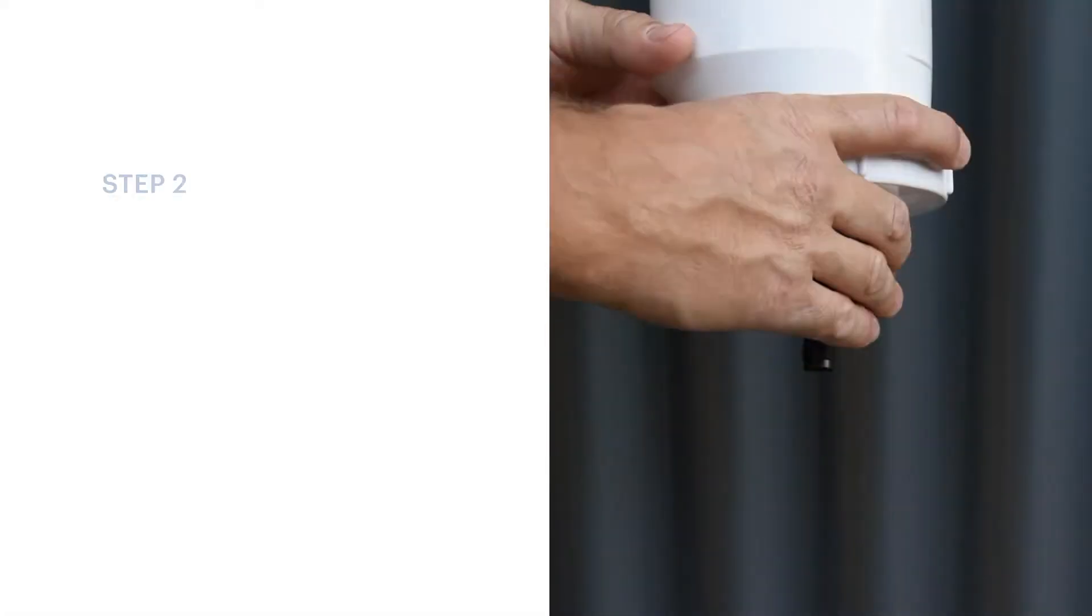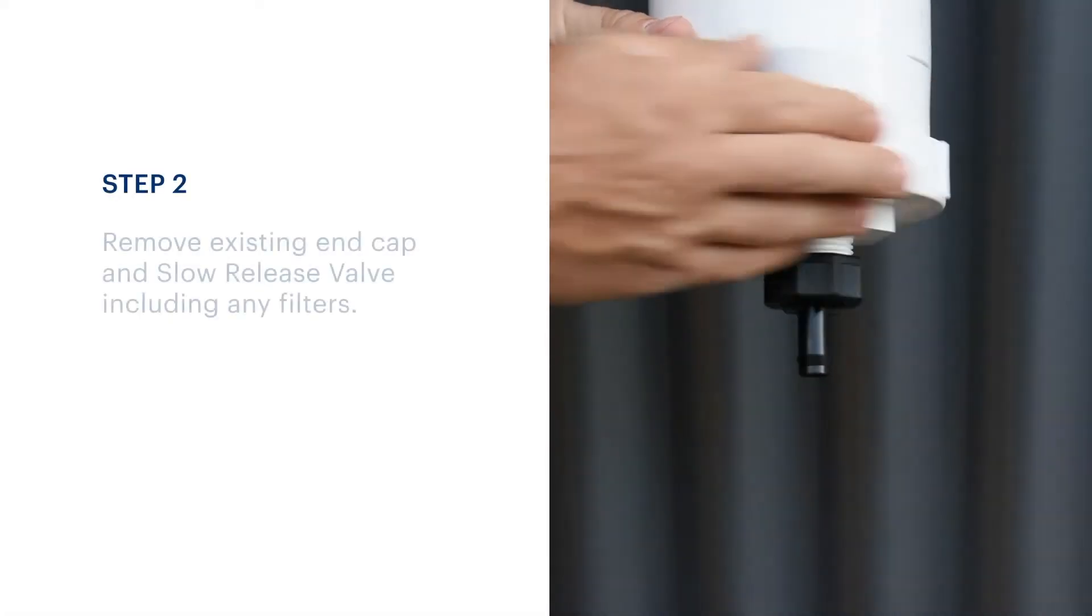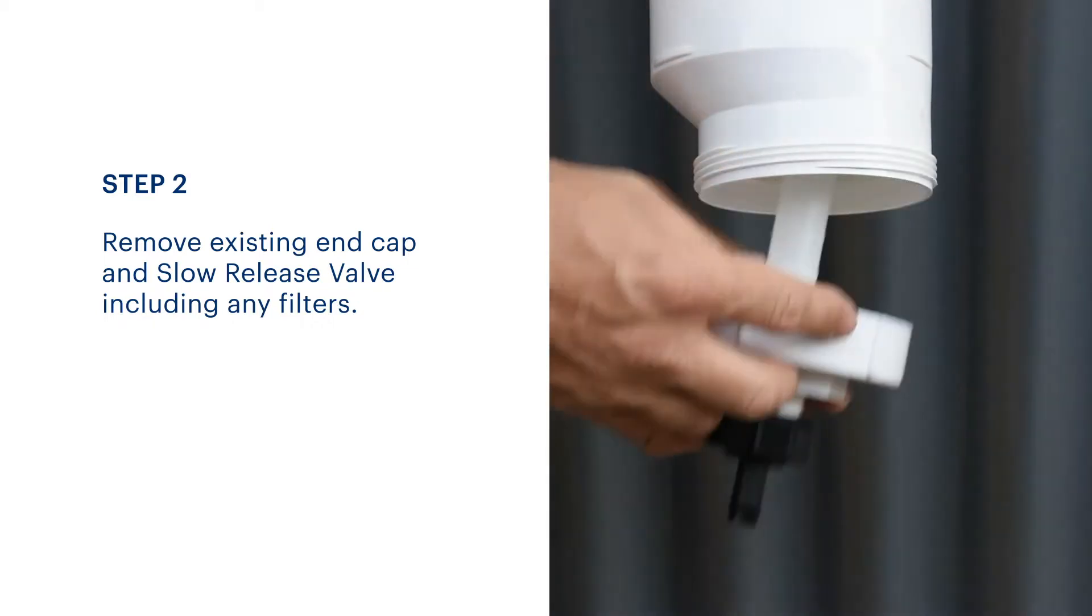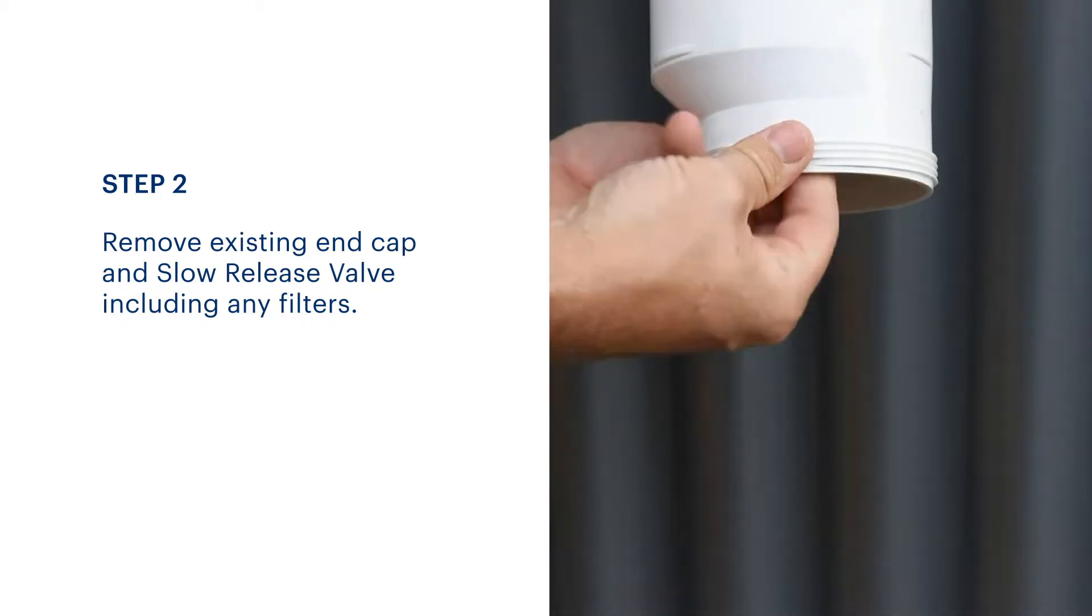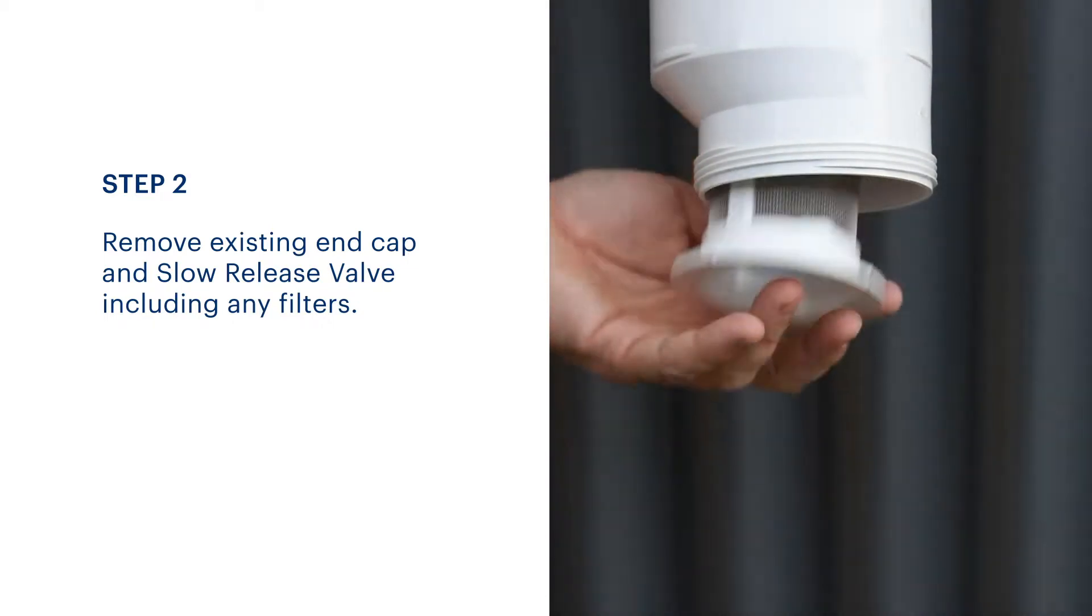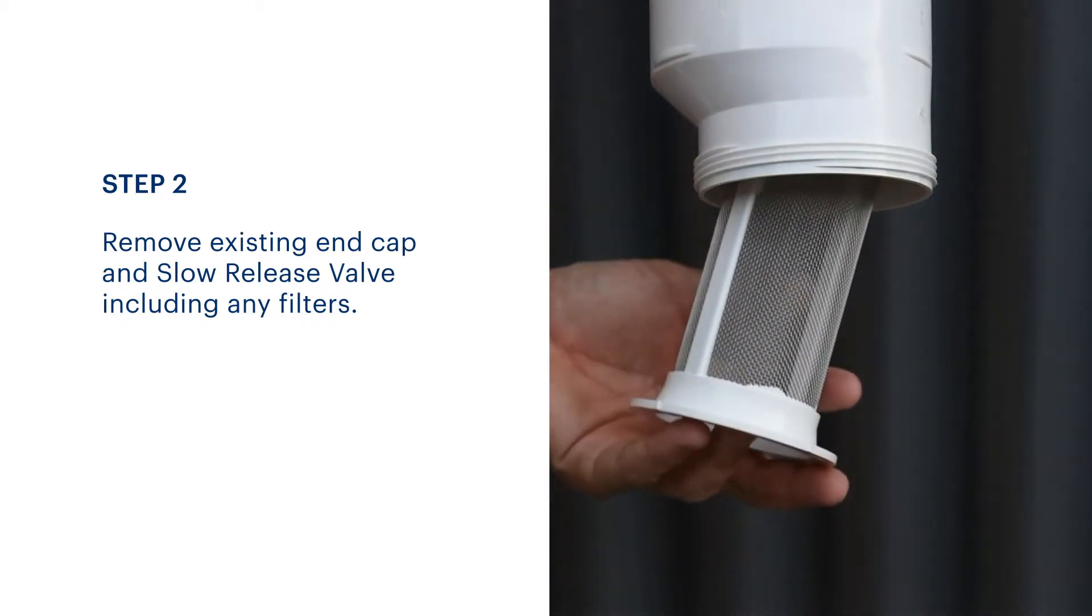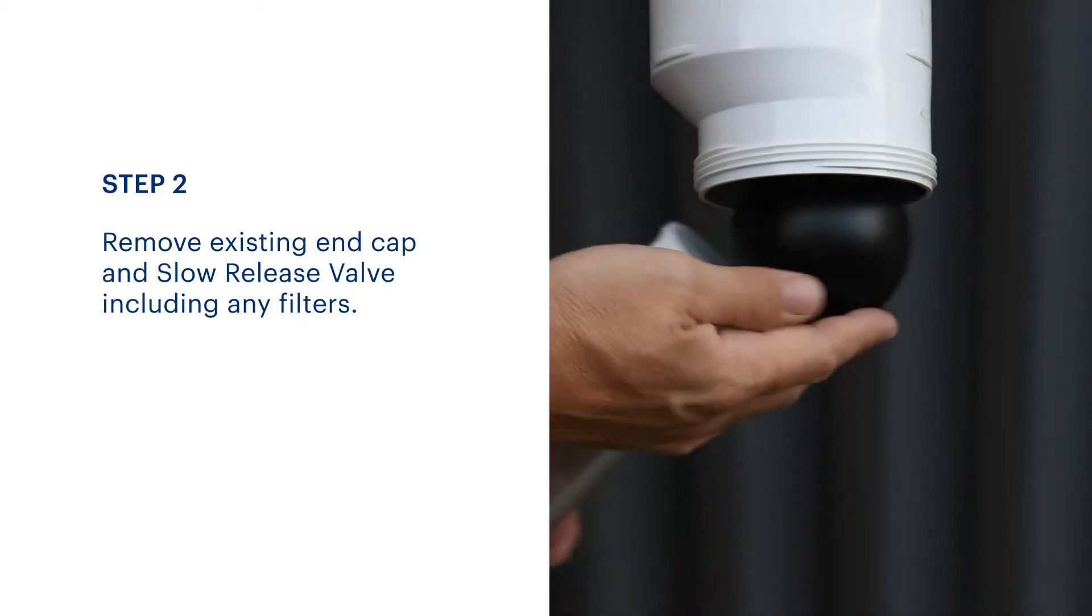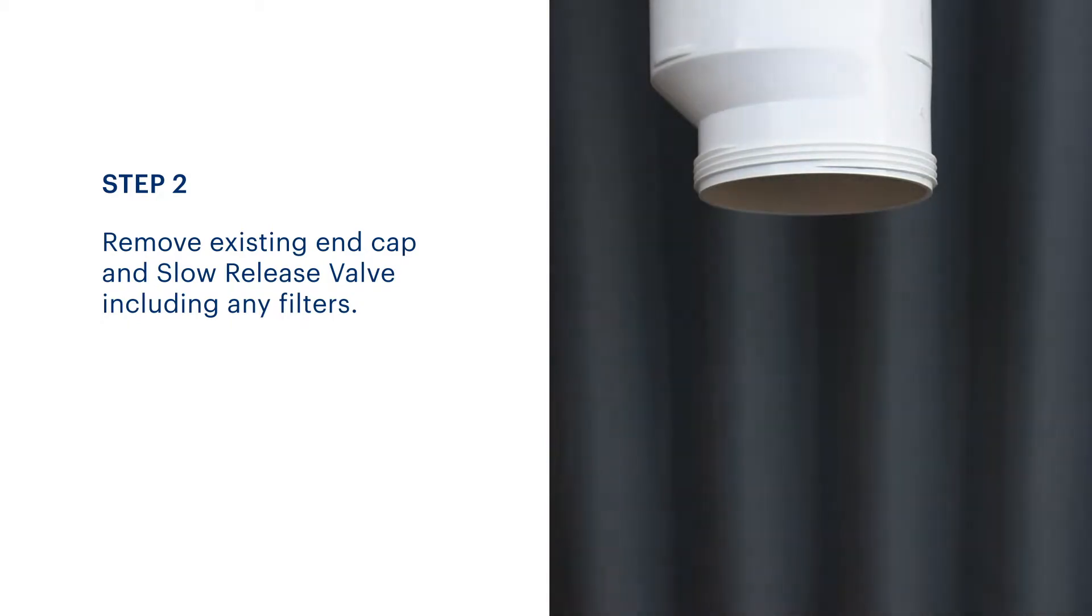Remove the screw cap assembly, including O-ring seal and any filters. If the diversion chamber is full of water, take care as it empties. Discard these items as they are no longer needed. These components will be replaced by the advance release valve assembly.